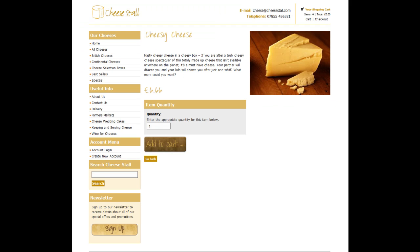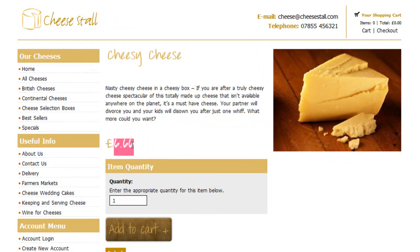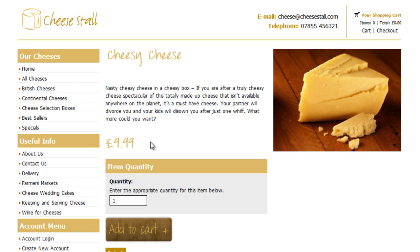We head over to the site. You can see the price is currently listed as the old price, and if we refresh the page you'll see that price has now changed. That's the end of the tutorial.